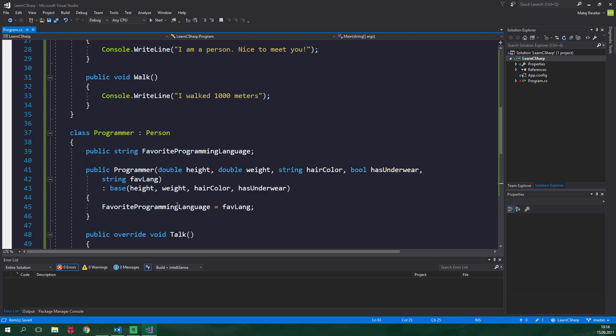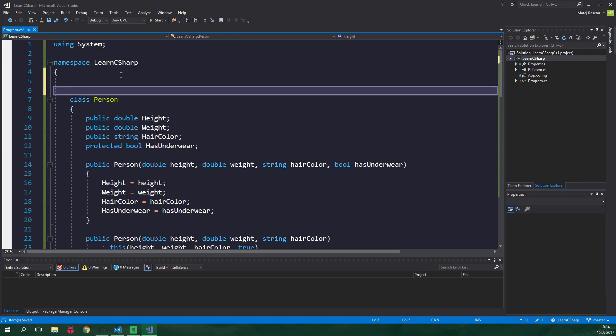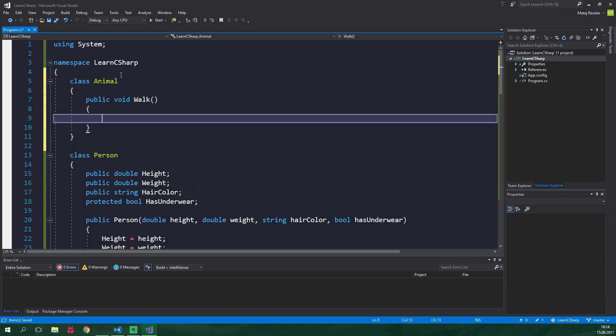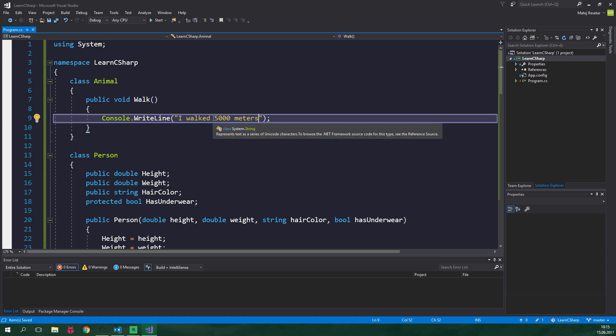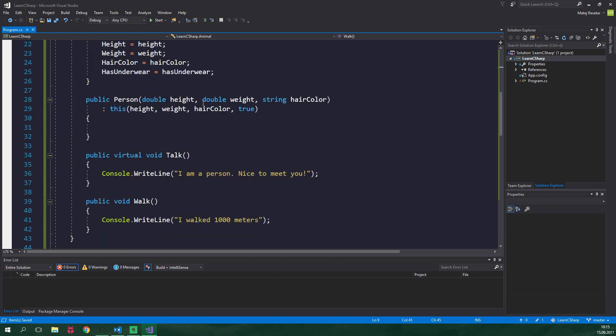So let's go all the way up here and we are gonna create a class animal and this will have only one public void method called walk and it's also gonna print out a distance to the console. And as you can see animals walk 5000 meters as opposed to persons which walk only 1000 meters.